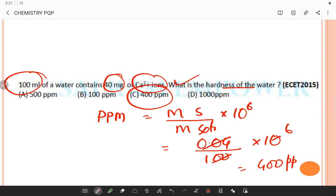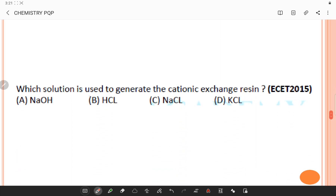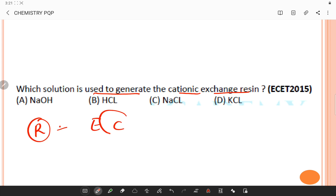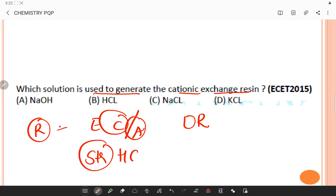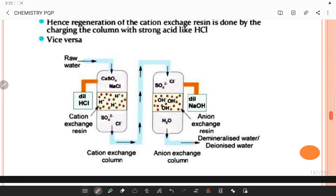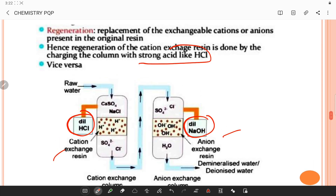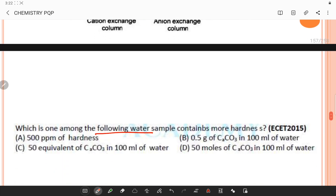Which solution is used to regenerate the cation exchange resin? Regeneration is the replacement of exchangeable cations or anions present in the original resin. Regeneration of the cation exchange resin is done by charging the column with strong hydrochloric acid. We must use hydrochloric acid for regeneration of the cation exchange resin.